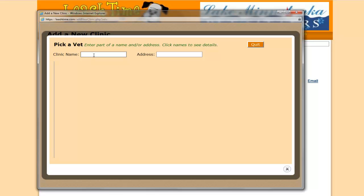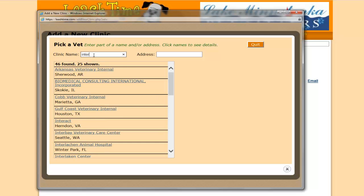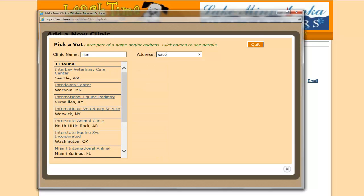Now I can either begin to type in the clinic name. And if I don't know the rest, then I can go and type in the city. And then it will search that way. And here it finds the clinic that I'm looking for.